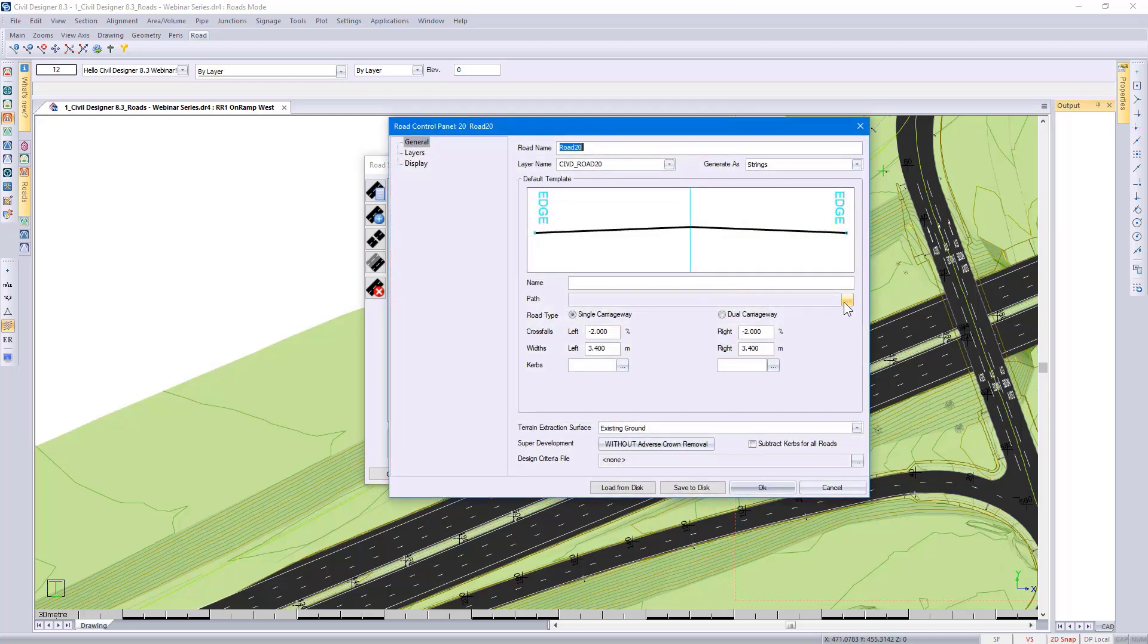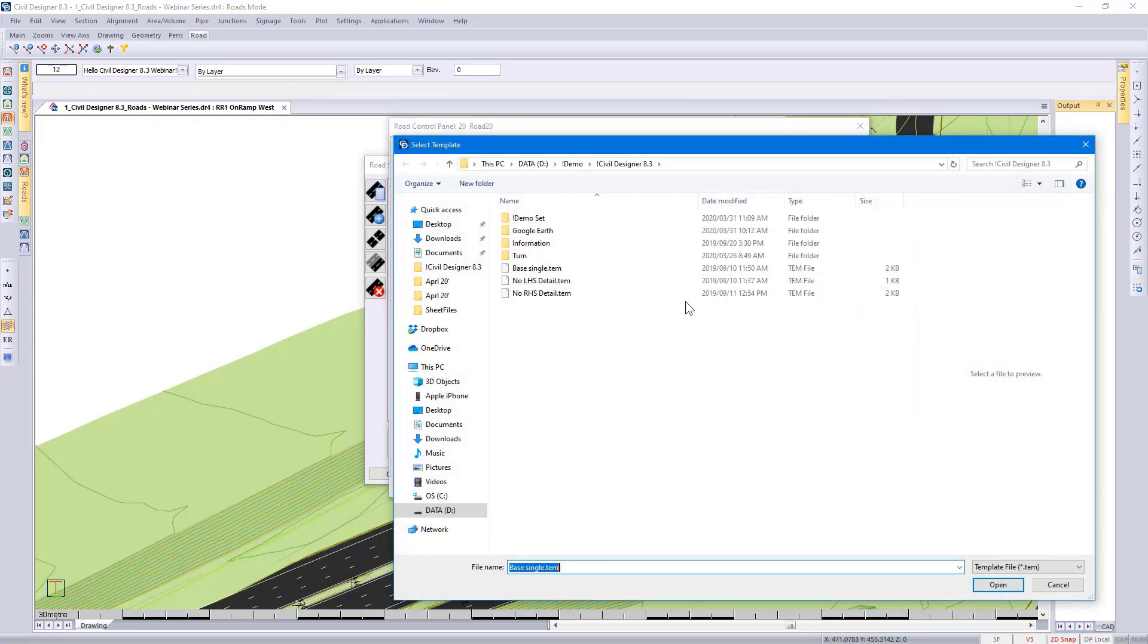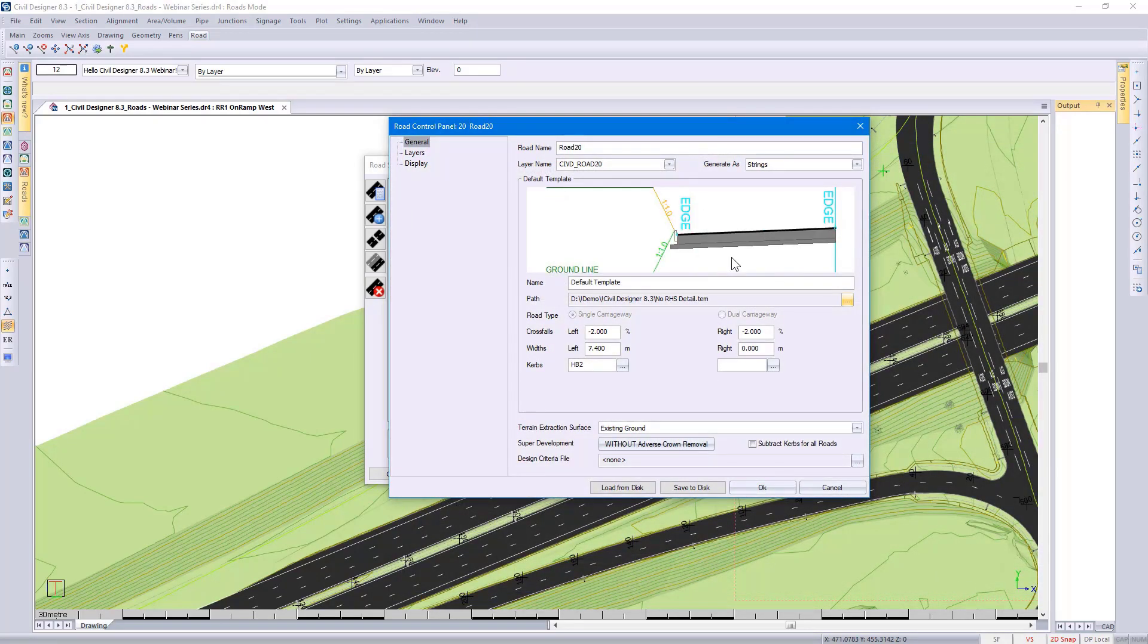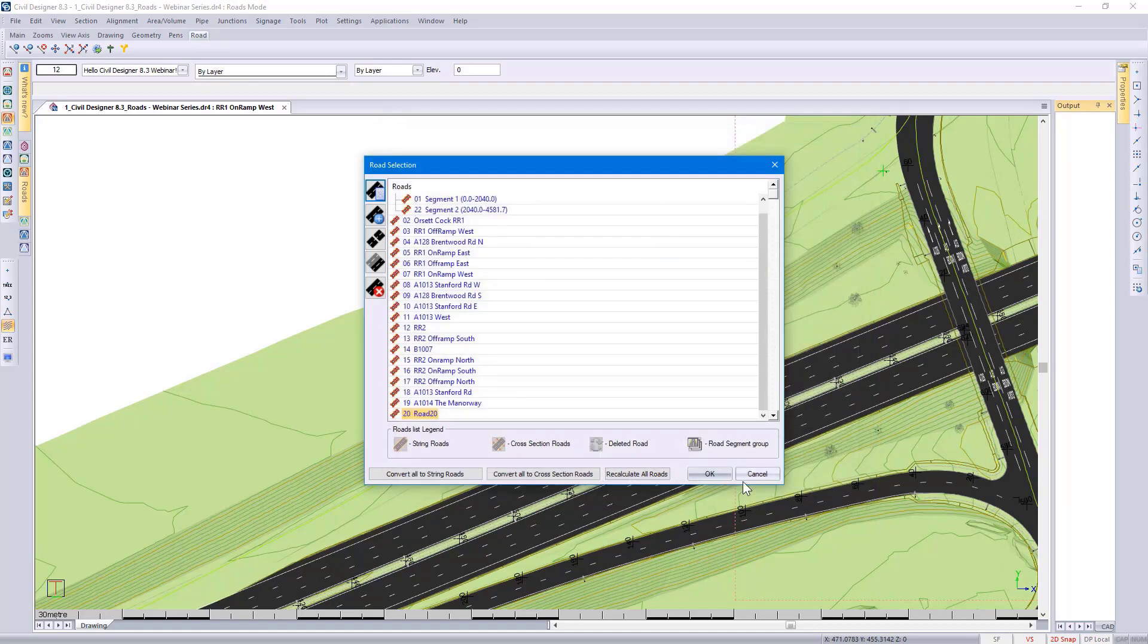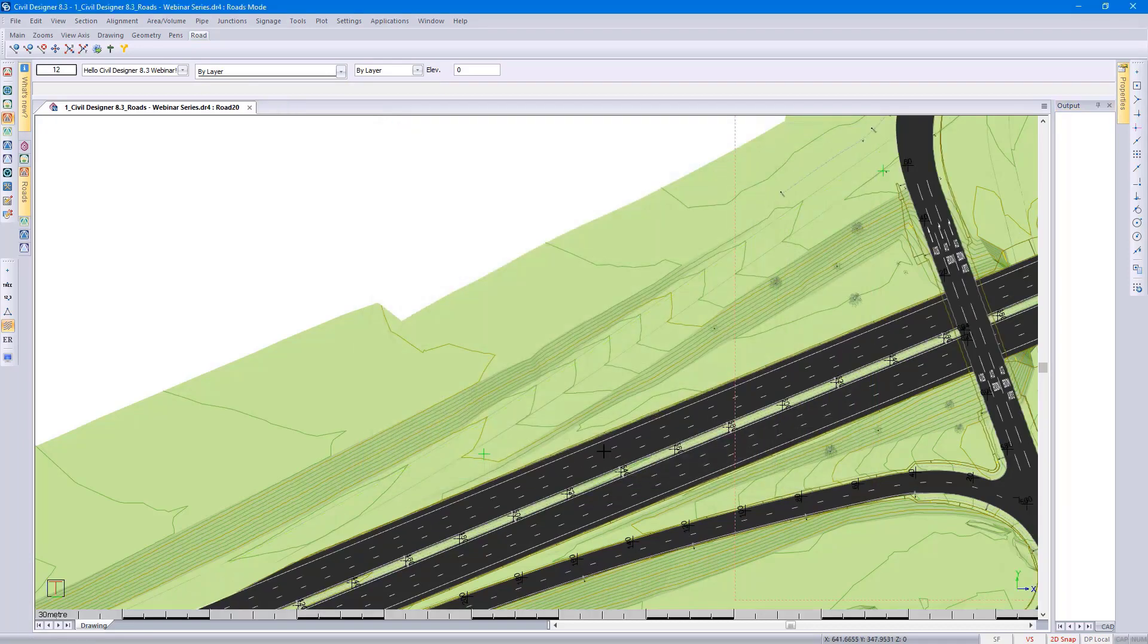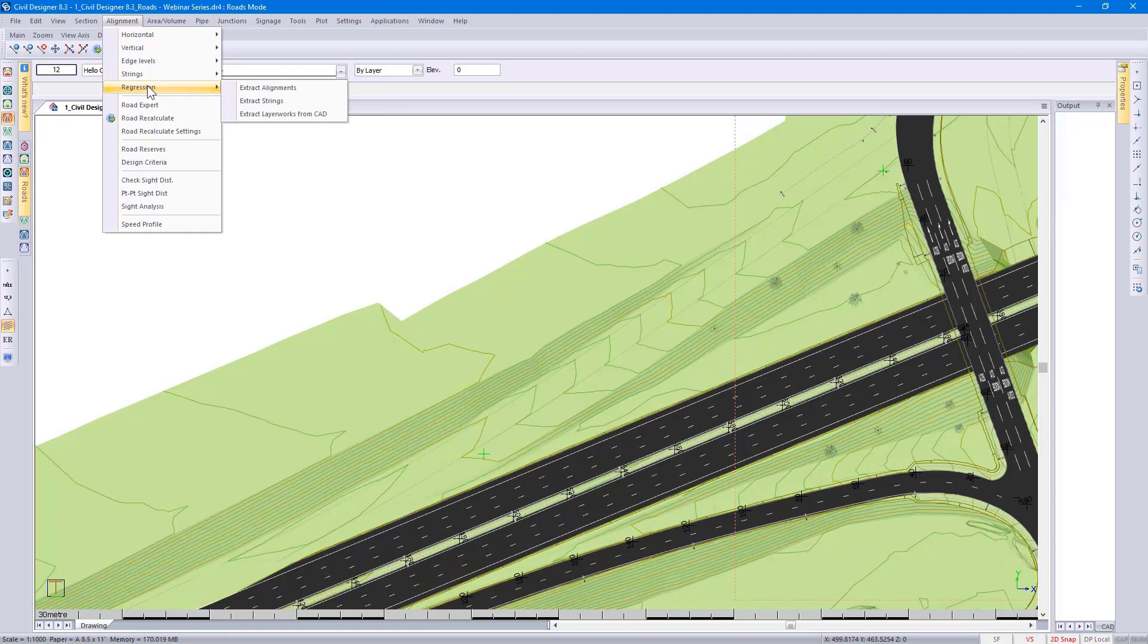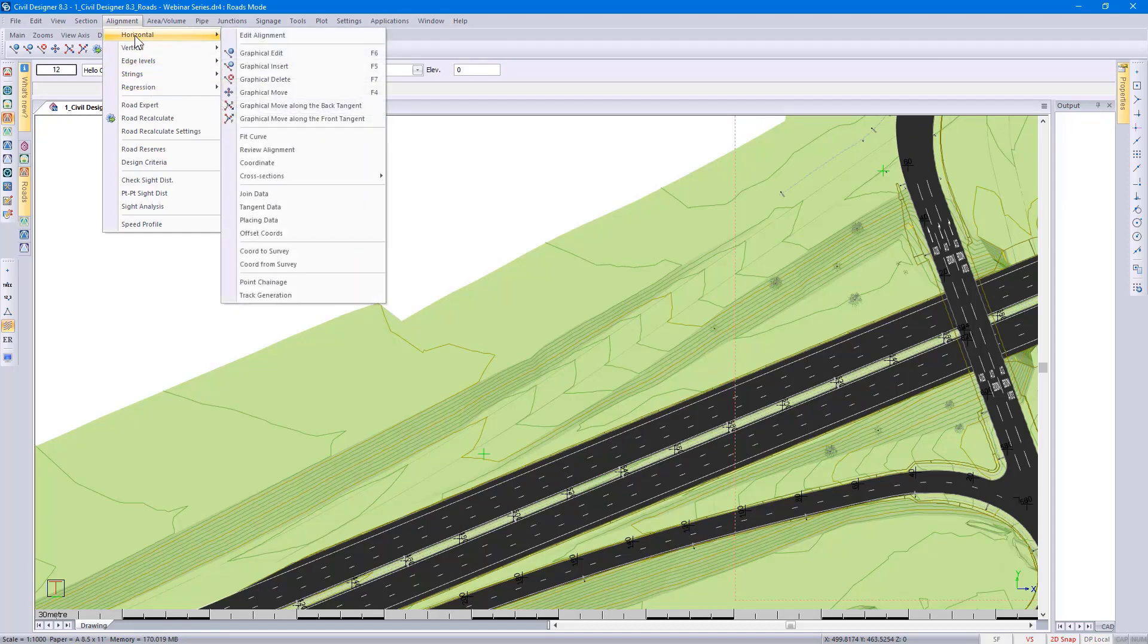I'm going to select a template that has no right-hand side information because I'm going to be right up against the existing main road. If I've already got my CAD elements to use my design, I could use the regression function. In this case, I want to go into more detail as far as the design is concerned.